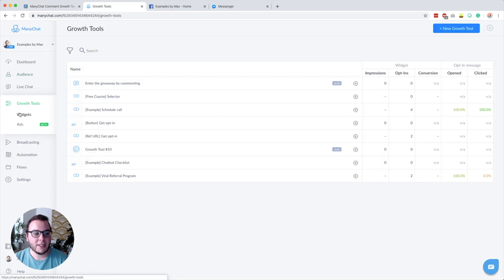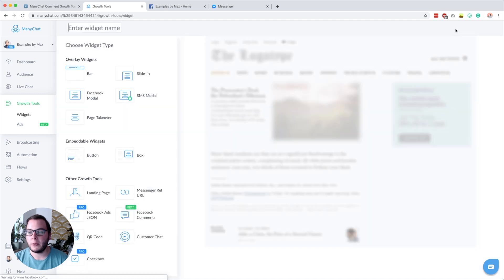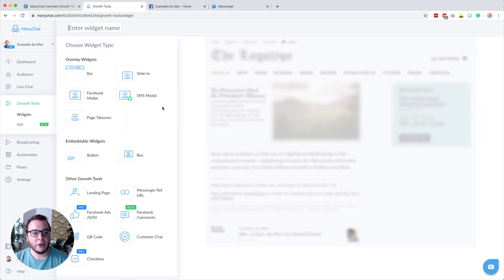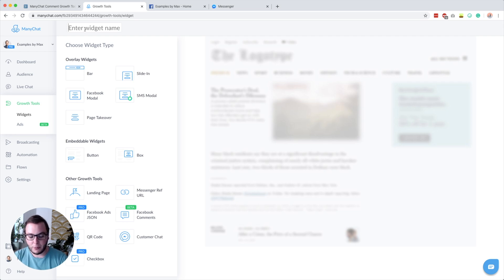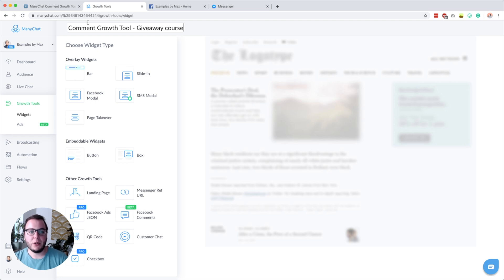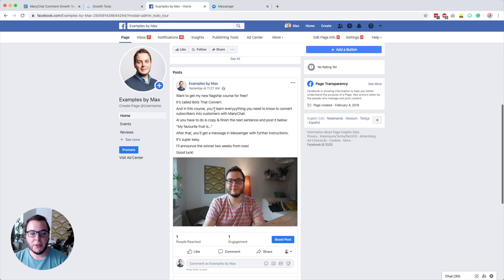So let's go over to Widgets. You can see that I already created a few widgets. To create a new growth tool, click the 'New Growth Tool' button. Here you see all the growth tools available right now — there may be new ones by the time you watch this. I'll name this one 'comment growth tool giveaway course,' for example. I'm going to set something up for a post about a giveaway where I'm giving my flagship course for free.